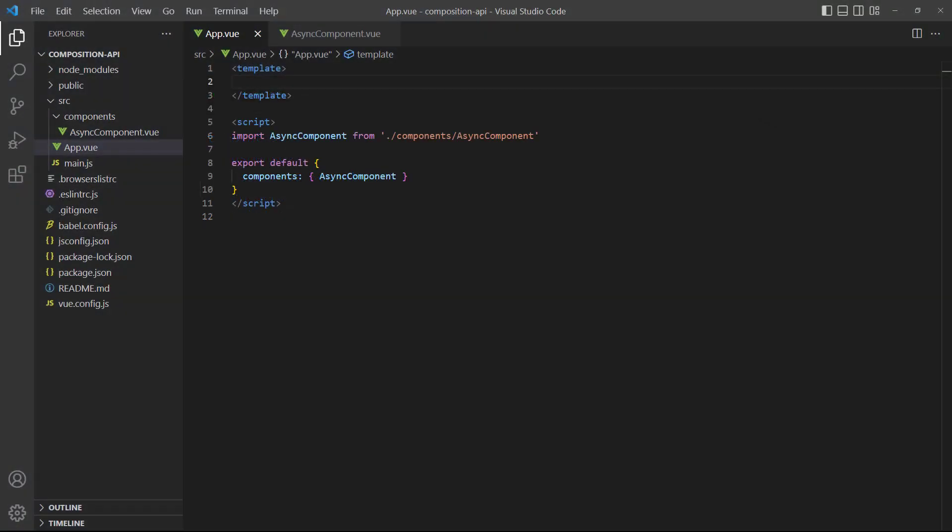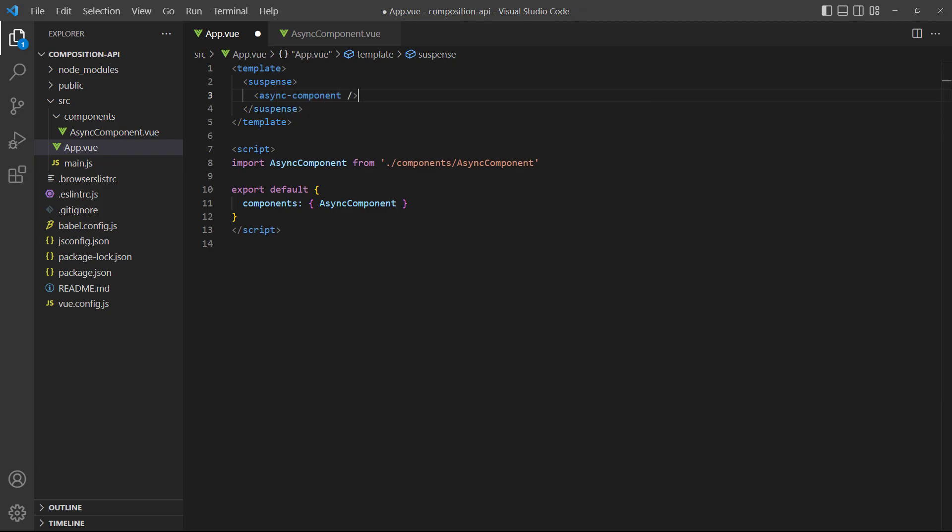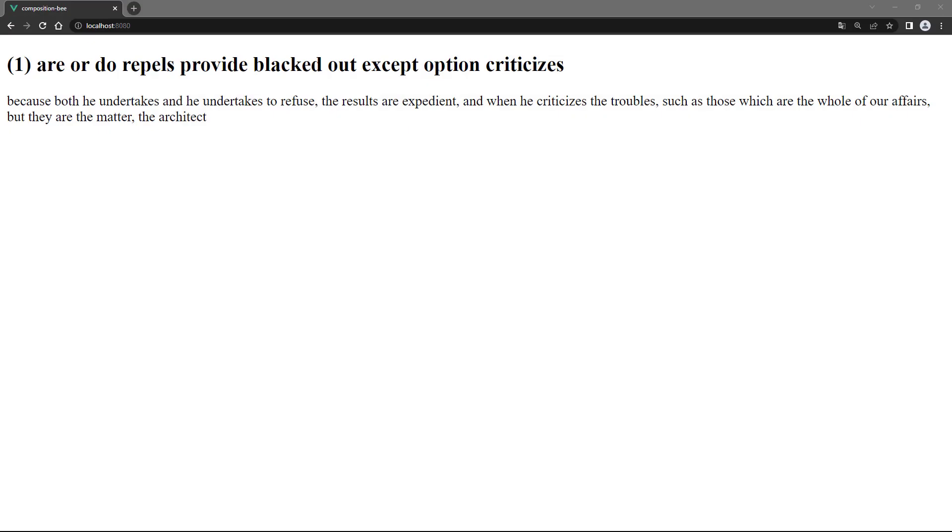To demonstrate, let's add a pair of suspense tags and invoke the async component. If we run the example in the browser, we'll see the content on the page.